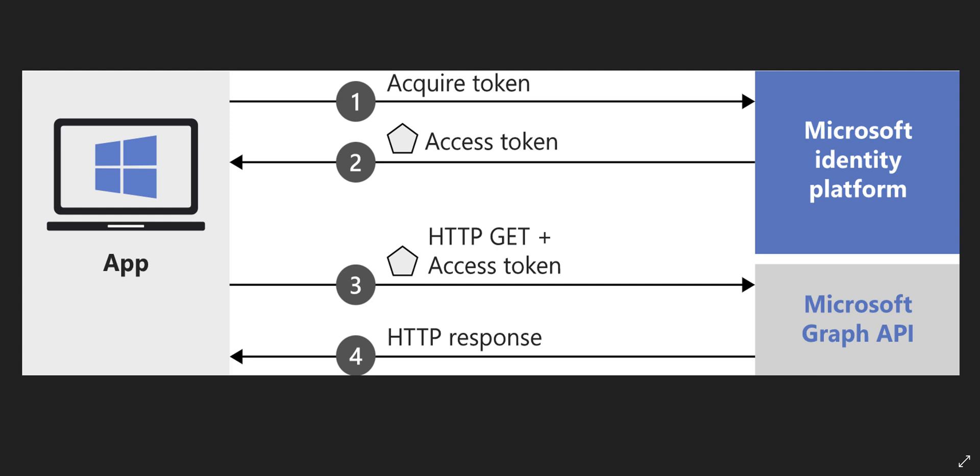For instance, you can read a user from your Active Directory using RESTful API, you can create a new user, you can delete an existing user, you can create a custom policy in your B2C tenant, and many different things.